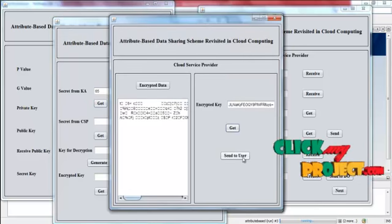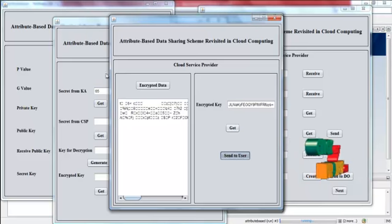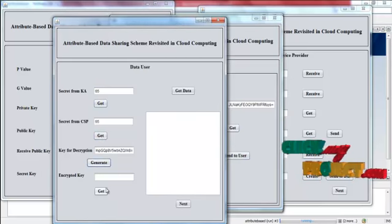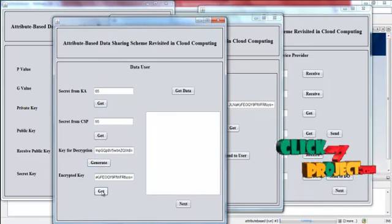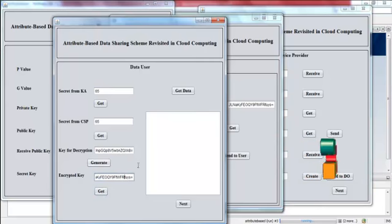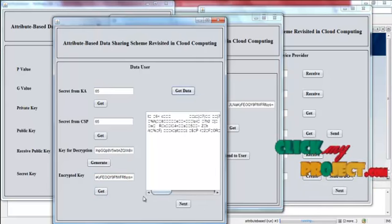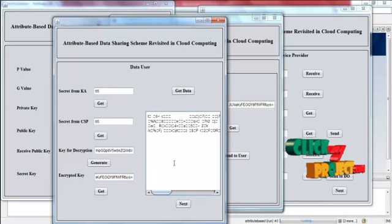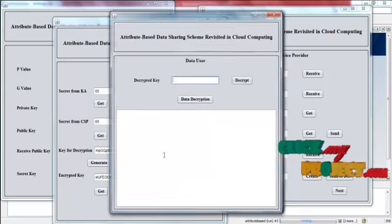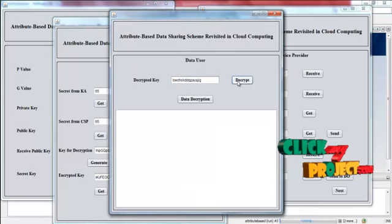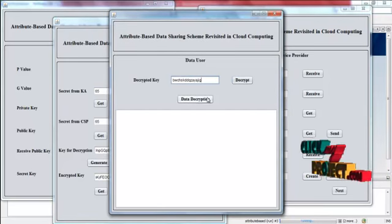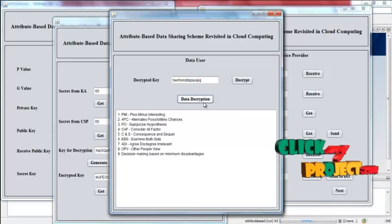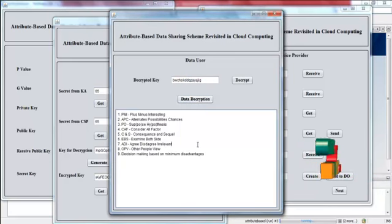In service provider, send it to user and press get. Generate the key for decryption. Get the encrypted key. Now press get data. This is the encrypted key and encrypted data received from cloud service provider. Click next. Now decrypt. The encrypted key is decrypted and displayed here. Press data decryption. The data is decrypted and the user can get the original data.